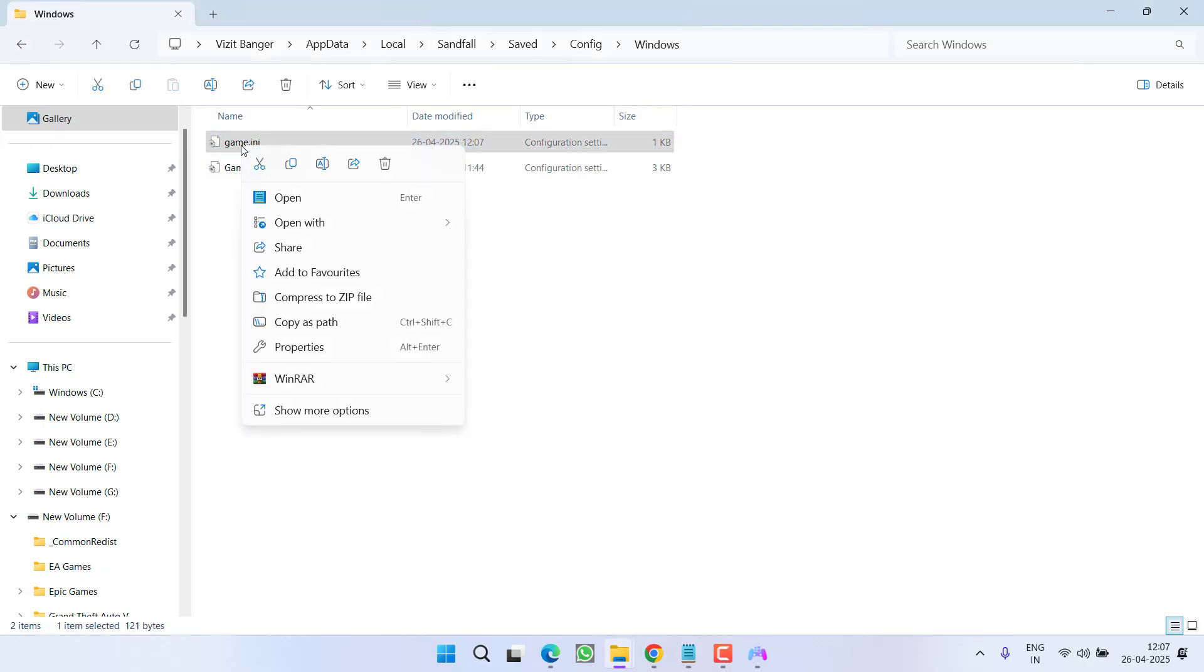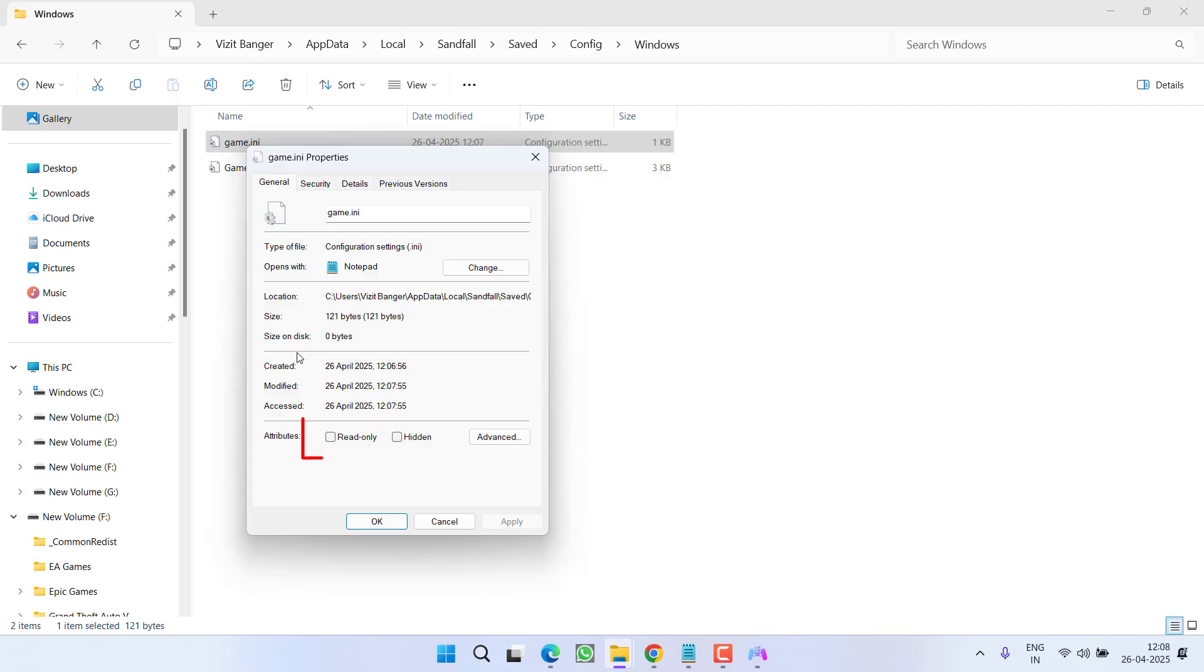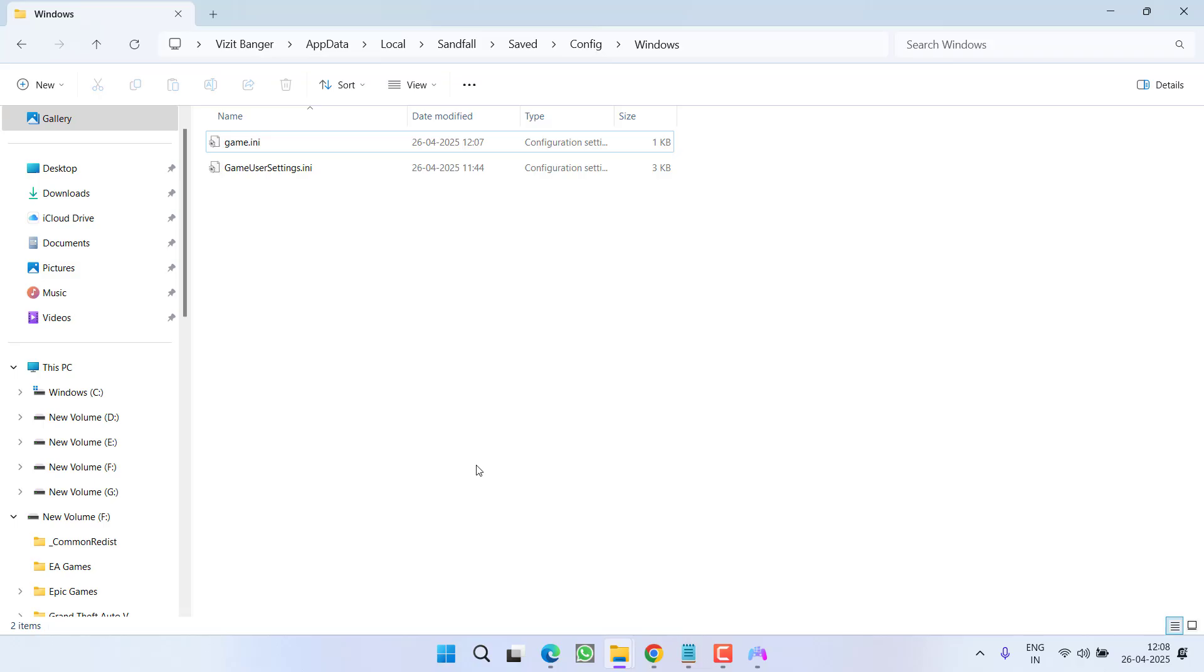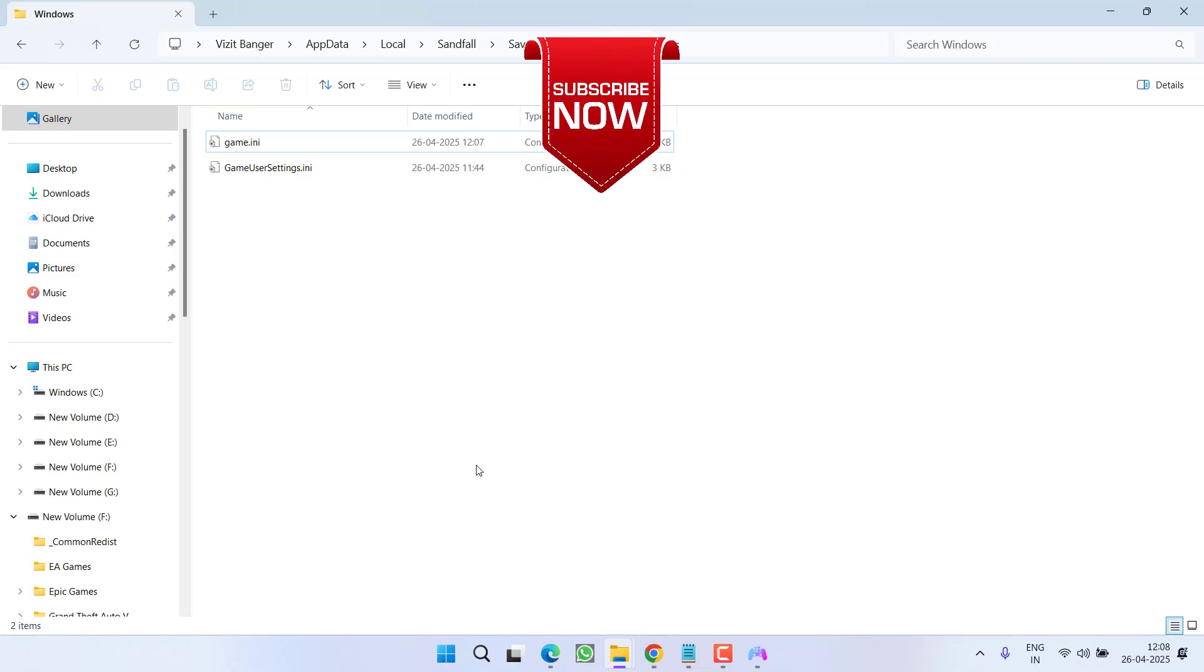Now make this file read only by right clicking, go to the properties and check mark the option read only, hit apply and OK button. That's all you have to do. After that, go ahead and relaunch your game and the issue of controller not working while playing the game Expedition 33 will be completely fixed out.